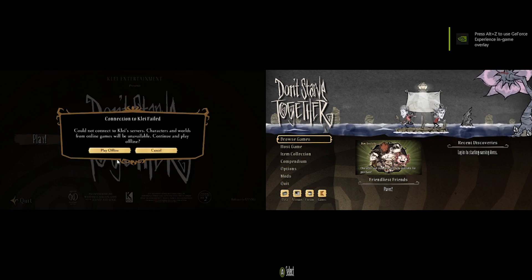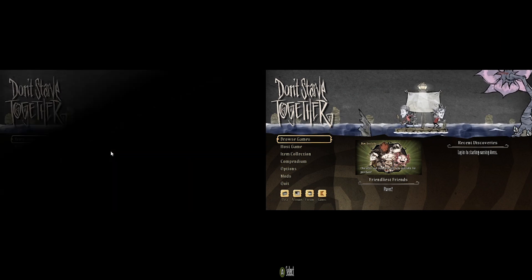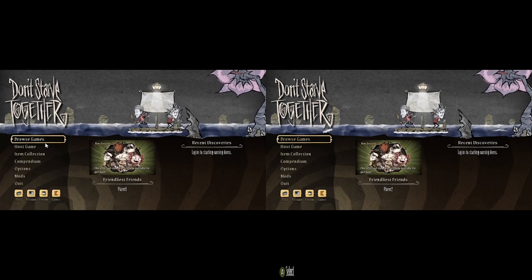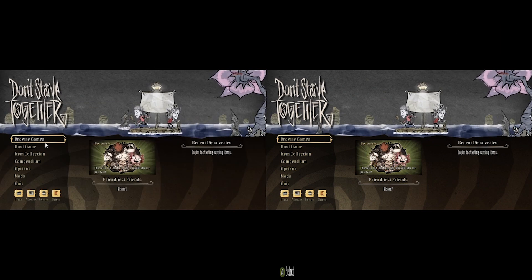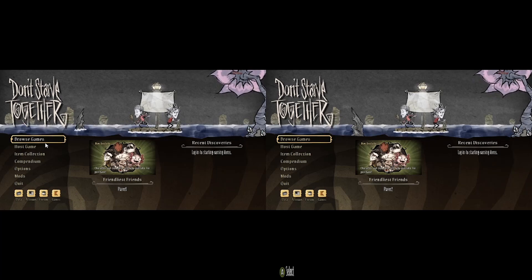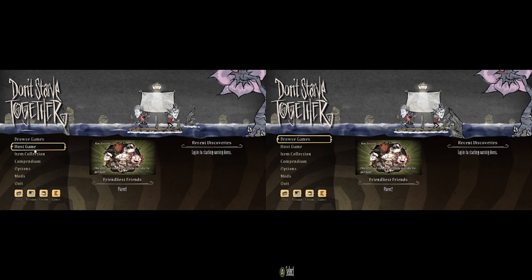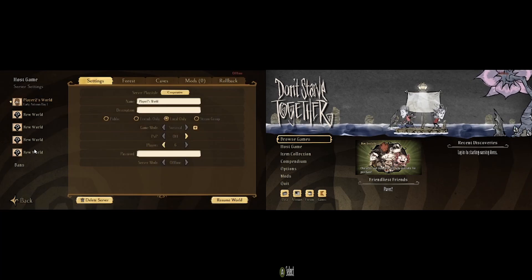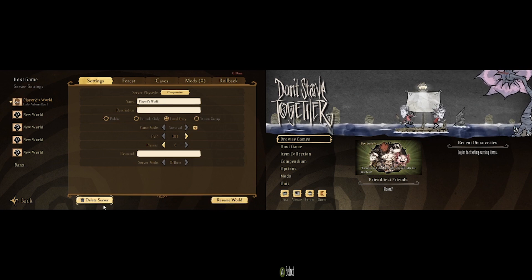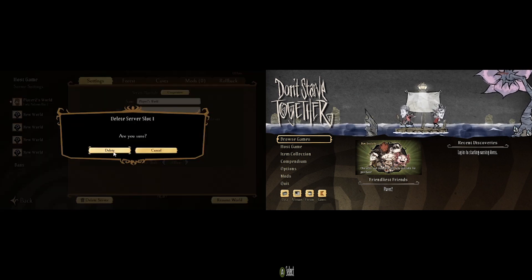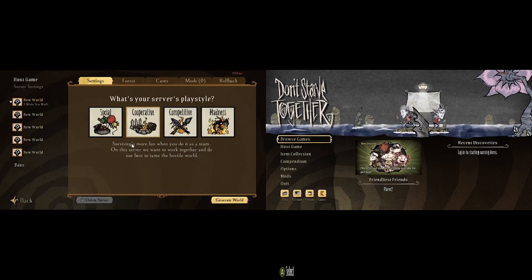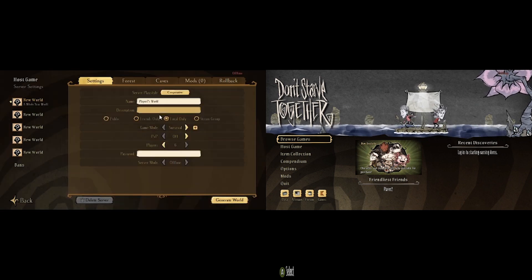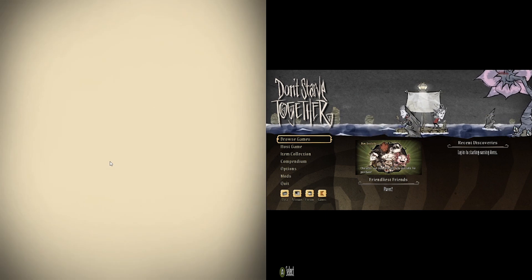And then also, hosting a lobby on this is a lot easier. You don't need to host a server or anything crazy, like a dedicated server like we did before. All you do is hit host game. Fill out all the rules, name, anything you want right there.